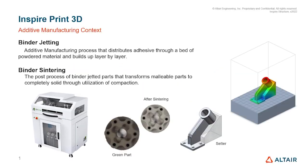Hi! Today we're going to be talking about Altair Inspire's print 3D feature, Binder Sintering. For those unfamiliar, it's the post-process of binder jetting, where binder jetting is an additive manufacturing process that distributes adhesive through a bed of powdered material and builds up a part layer by layer.